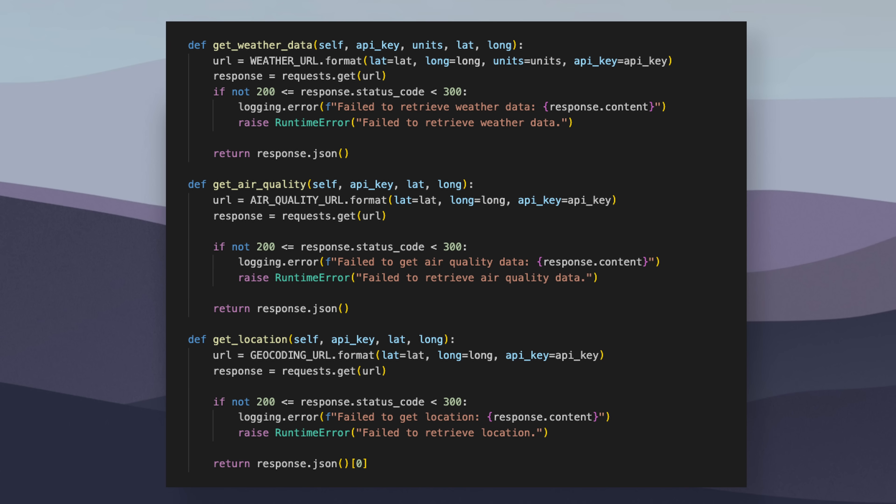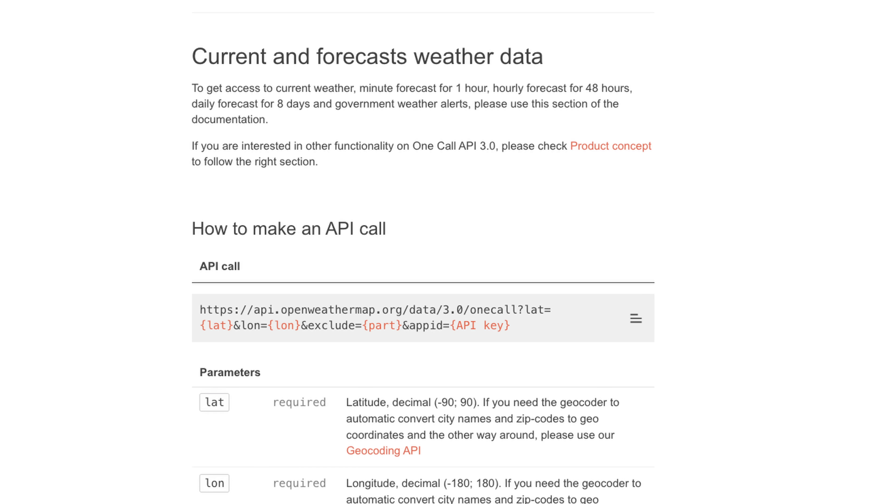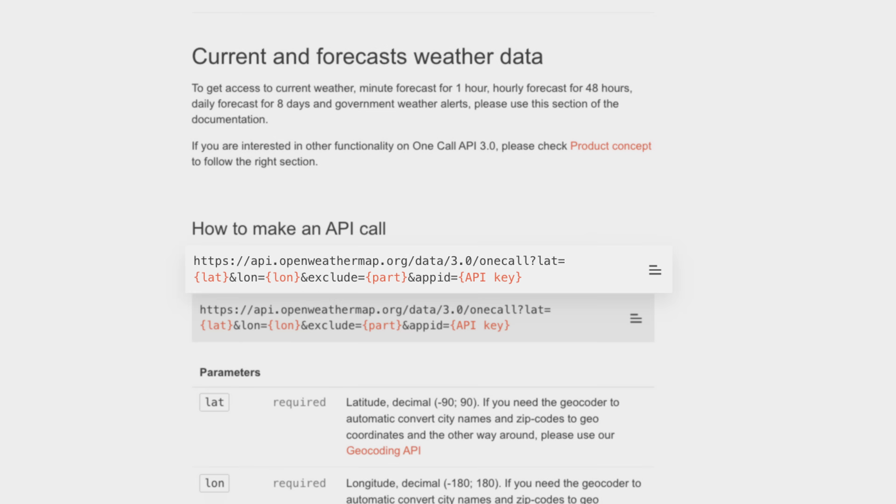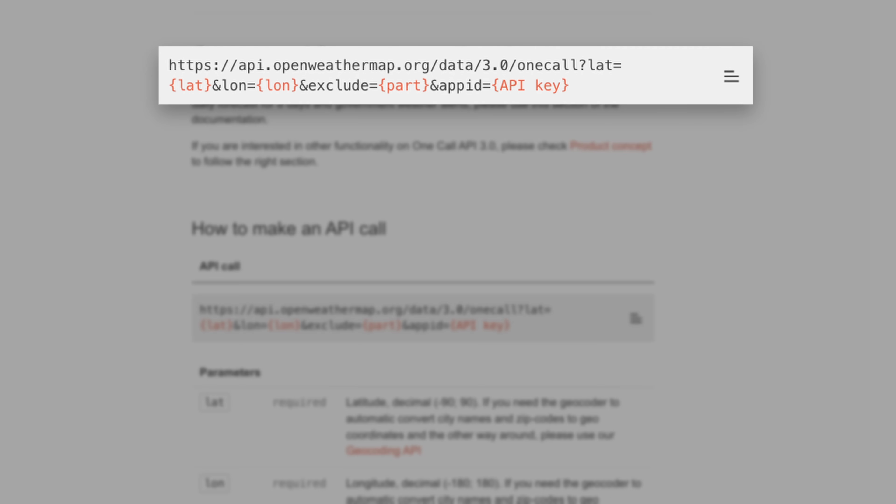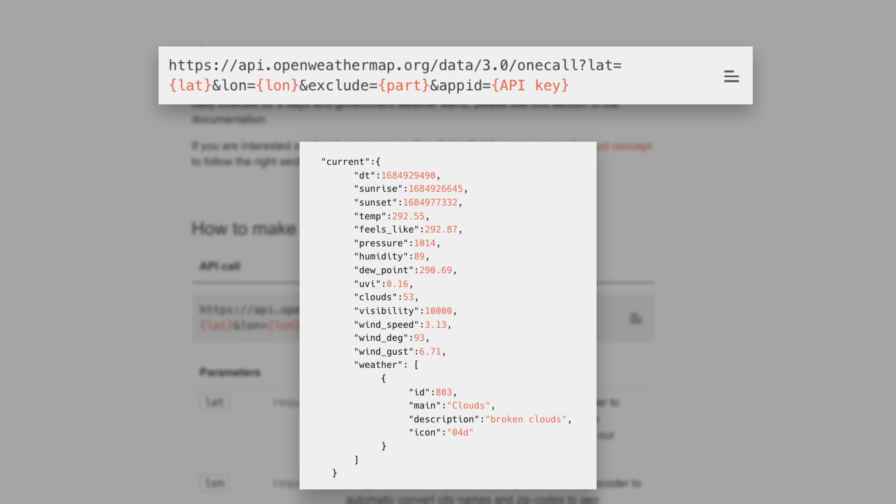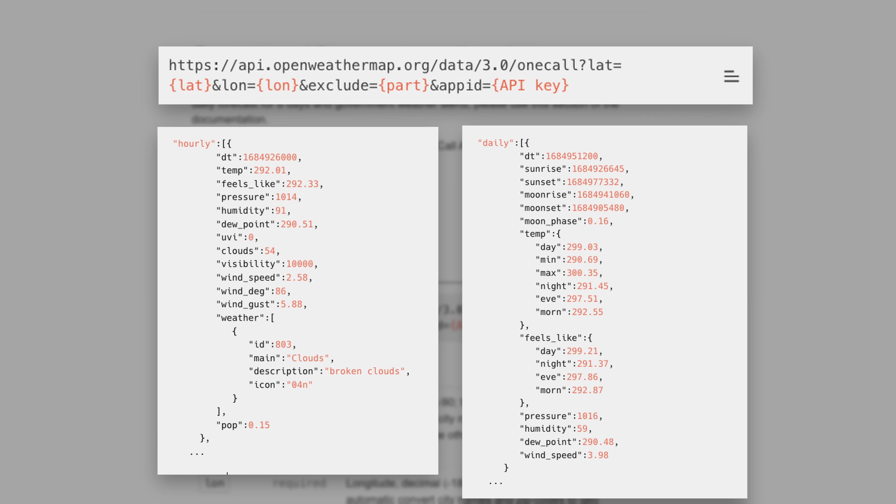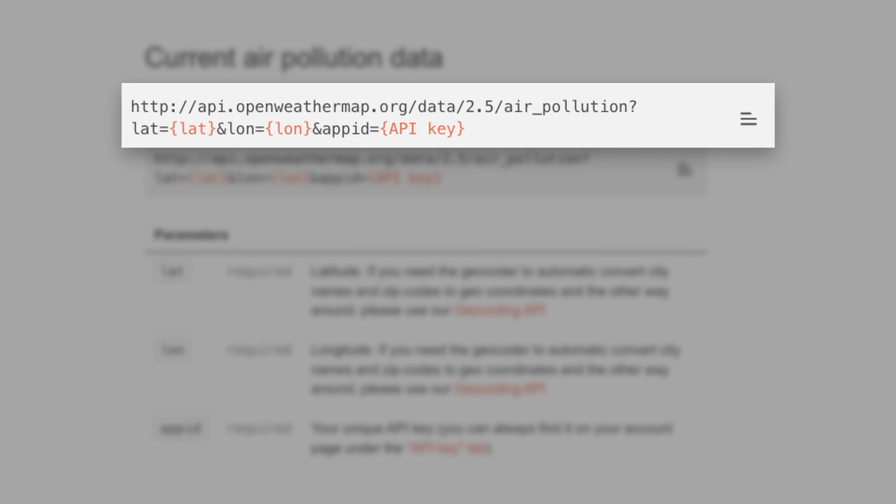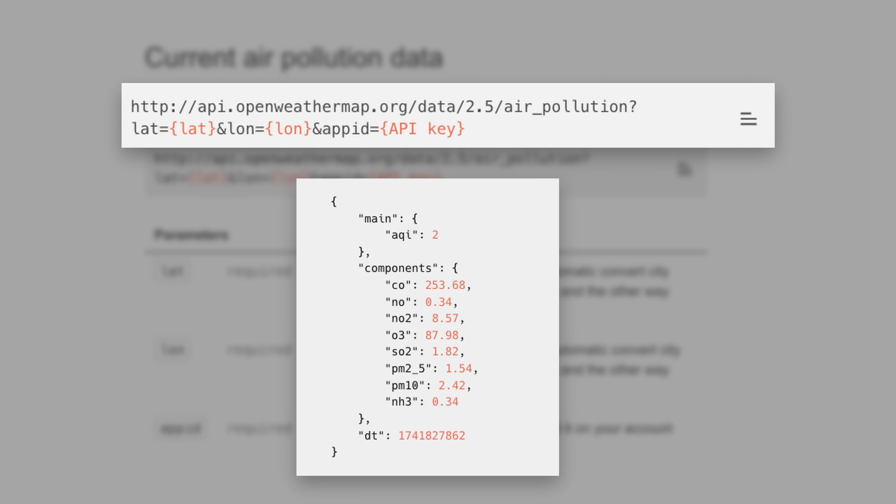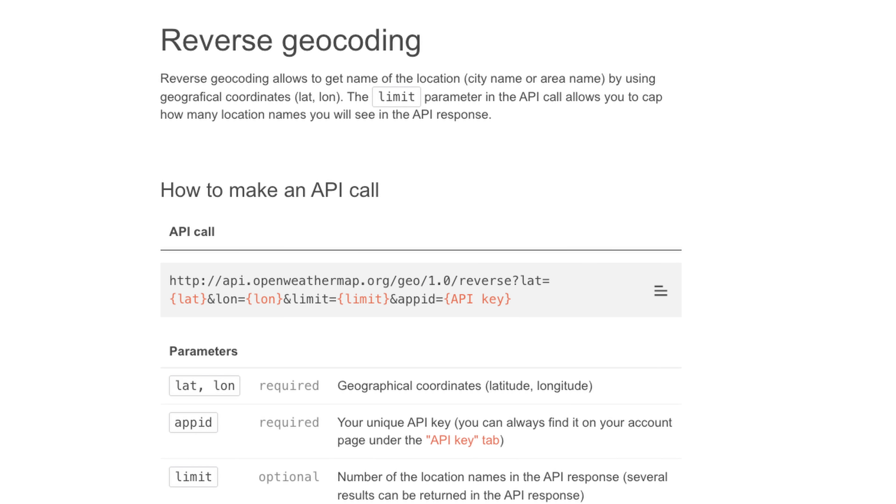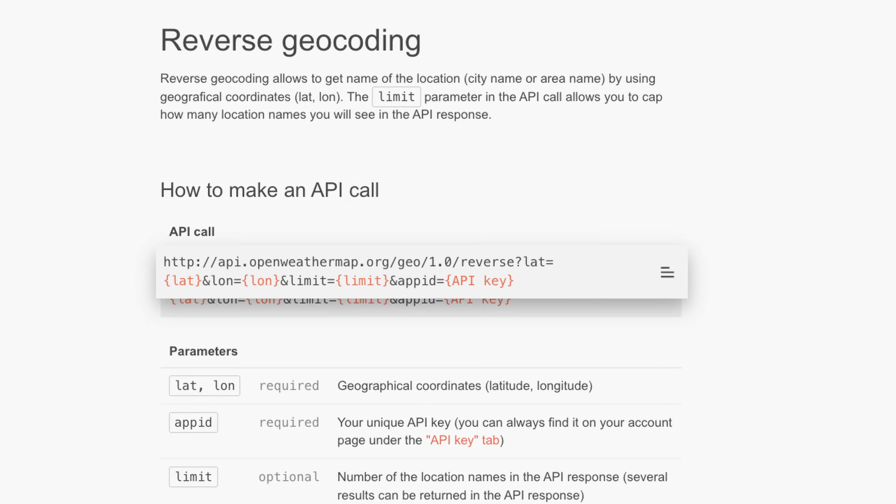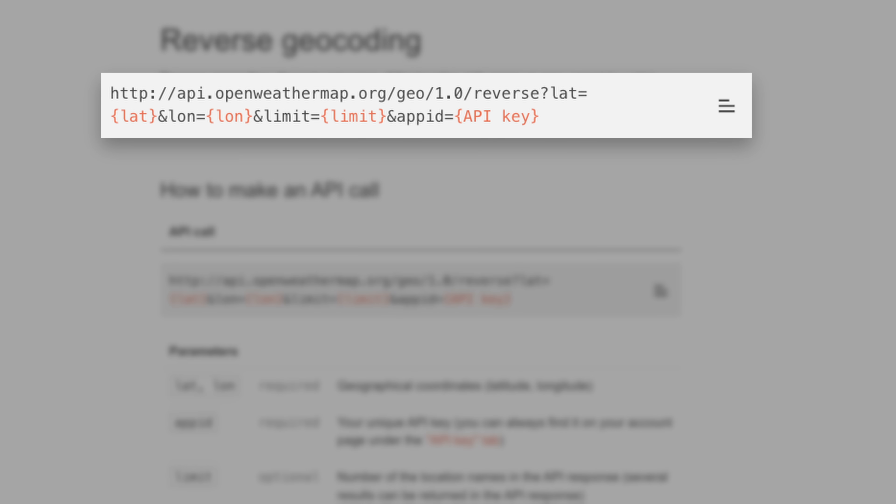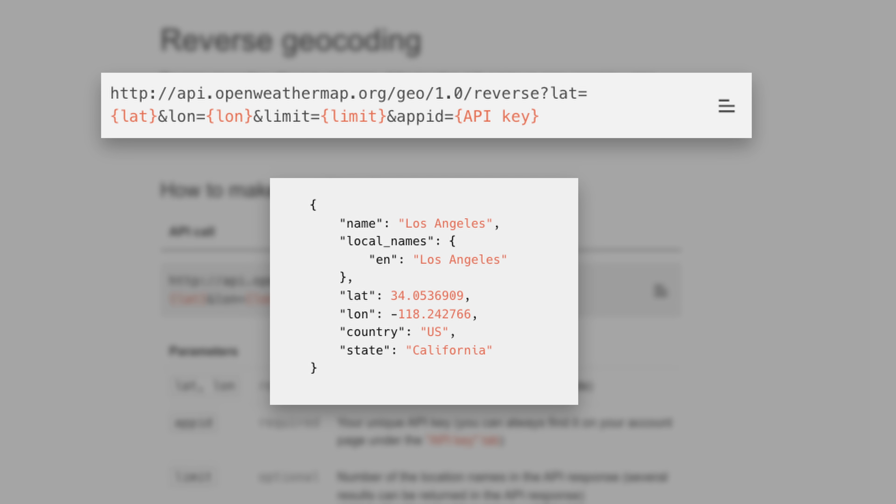In the code, I'm making three API calls to pull all the necessary data. The One Call API endpoint accepts the latitude and longitude, API key, and units of measurement as query parameters and provides the current weather conditions along with hourly and daily forecasts. The air pollution API accepts the same parameters and provides the air quality index. And finally, I'm calling the geocoding API to get the name of the location from the latitude and longitude.